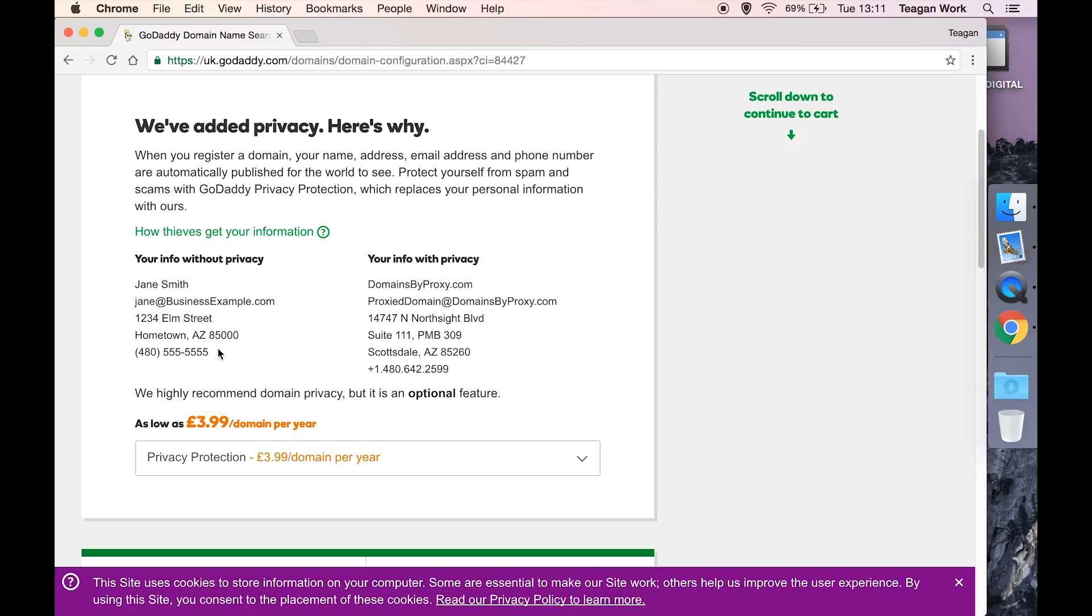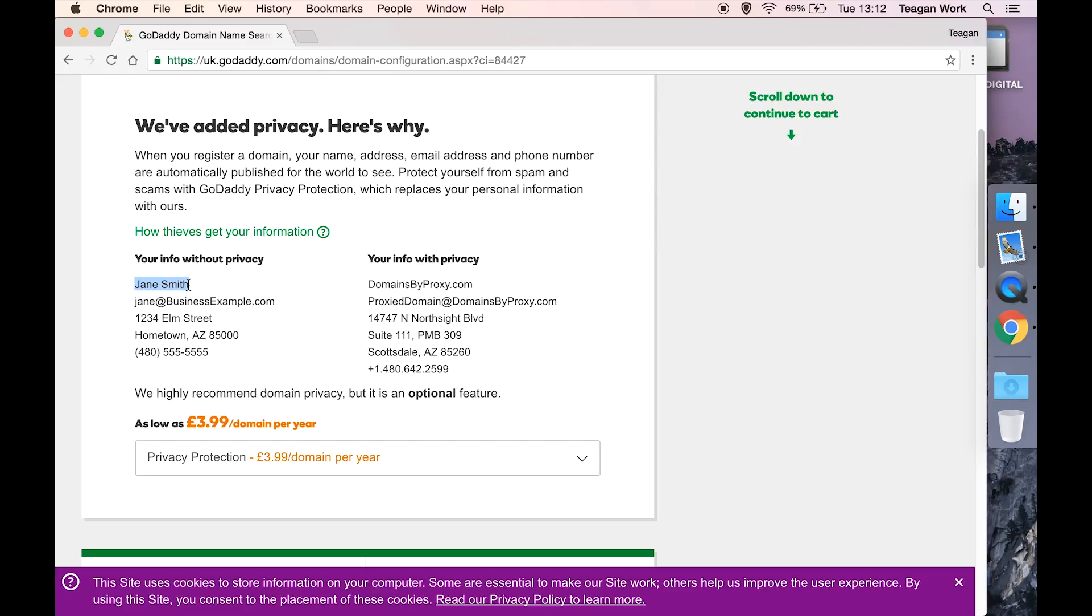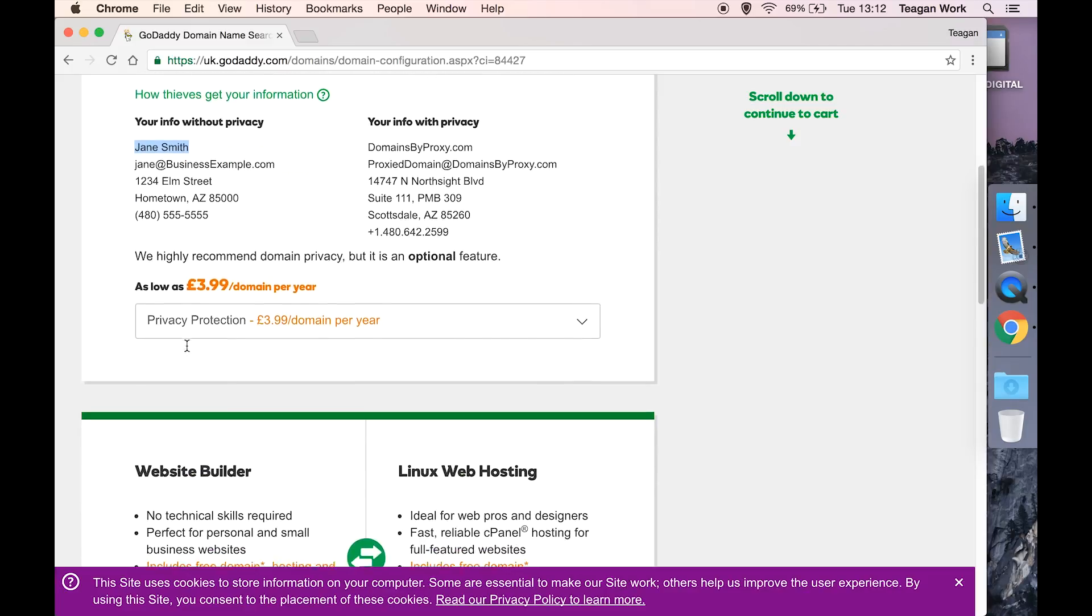I'd say this is especially important if you are a blogger or something like that where you're very much the face of whatever you're doing. If you get the privacy, then it's going to fill that information in with this dummy information, so when people look online for who owns the domain, they're going to get this instead of your details. And obviously if someone's googling your name to look for your address, then it's not going to come up in conjunction with that domain at all.